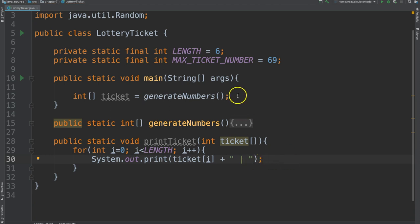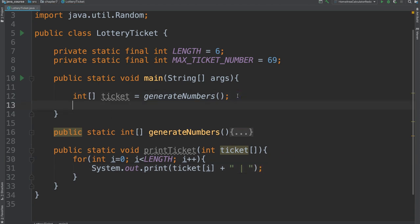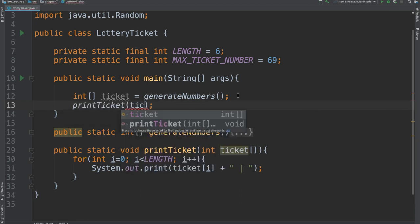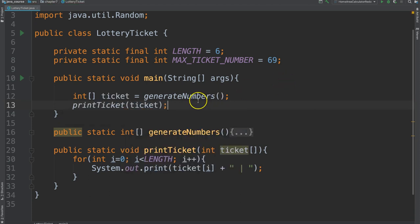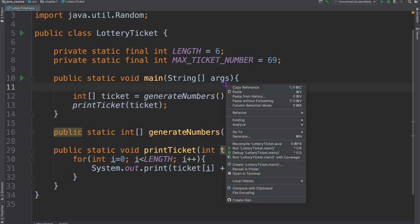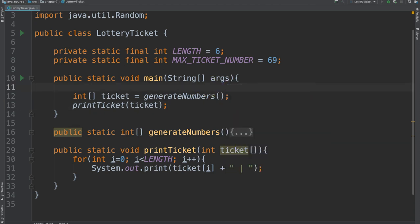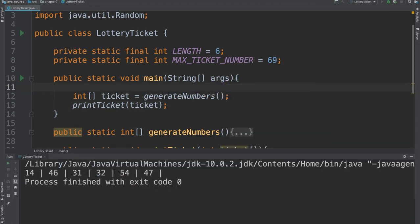Great. And so in our main method, let's call this one. So we'll say print ticket and give it the ticket that we received. And let's run it. Beautiful. So we see here that it generated six random numbers.